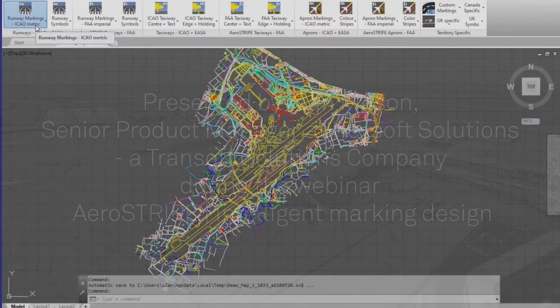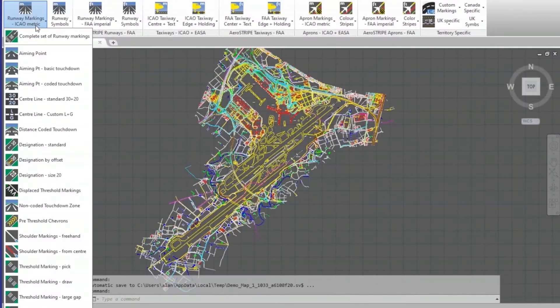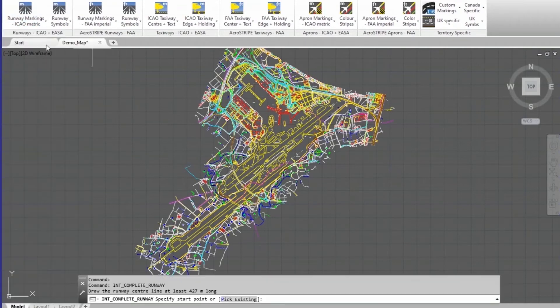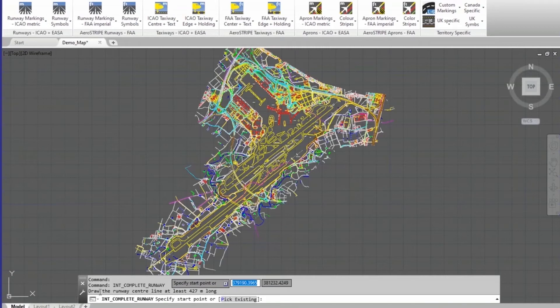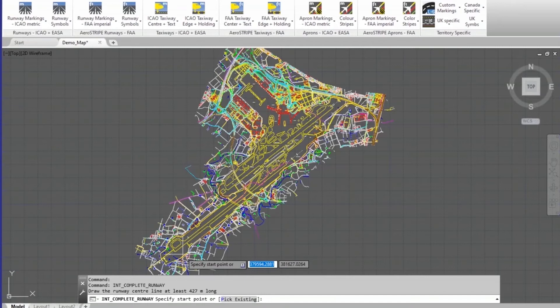Let's dive in and start showing you some of the markings it can do. The very first button on the dropdown is a complete set of runway markings. Clicking that, it tells me to draw the runway centerline at least 127 meters long.